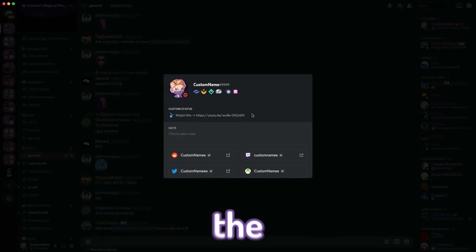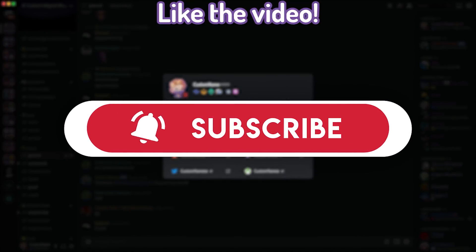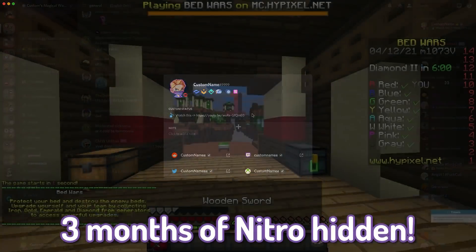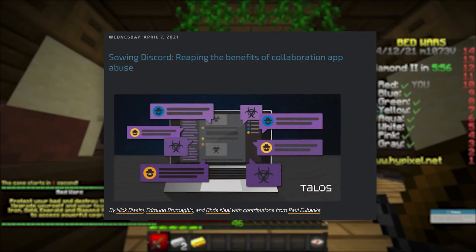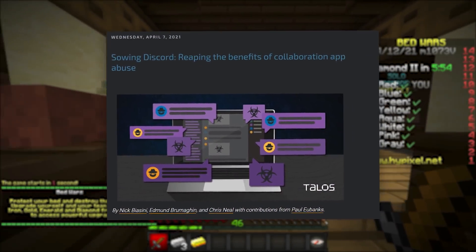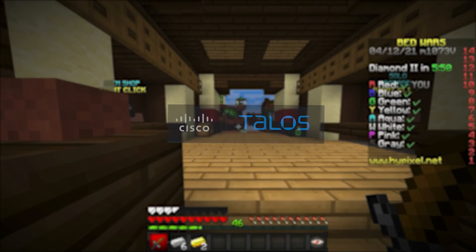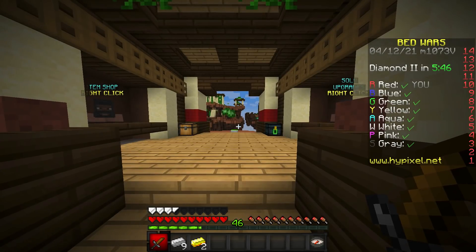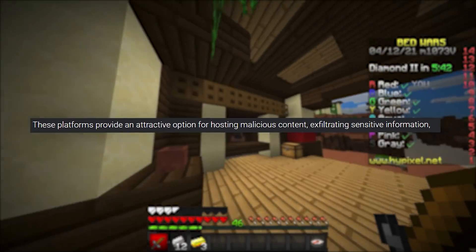Discord is being riddled with malware at the moment and we're going to be talking about that in today's video. Today's story starts with a security firm called Cisco Talos, which released a report last week about how Discord is being abused by hackers and attackers to upload stolen data and malware that is going undetected.